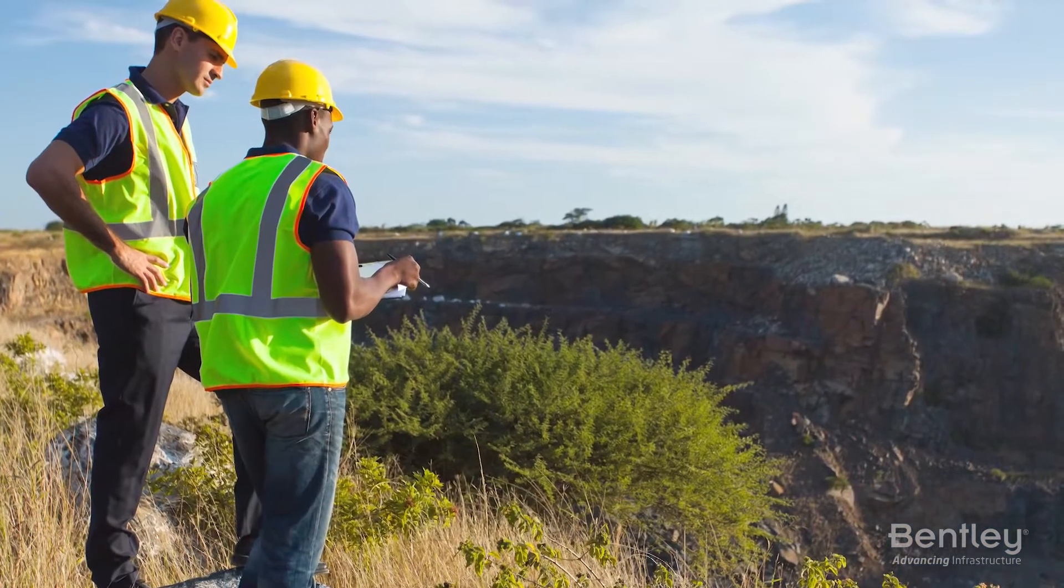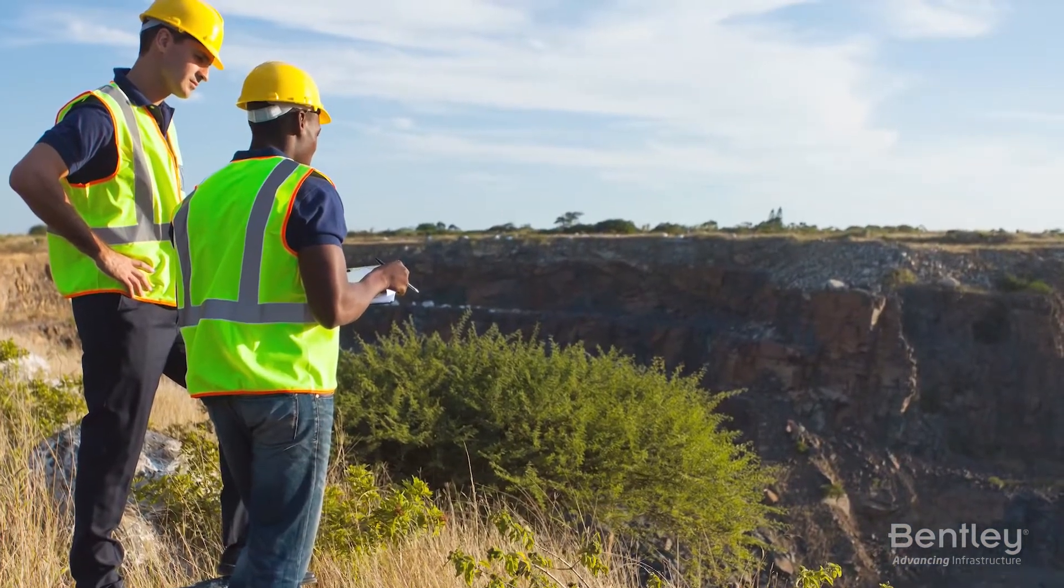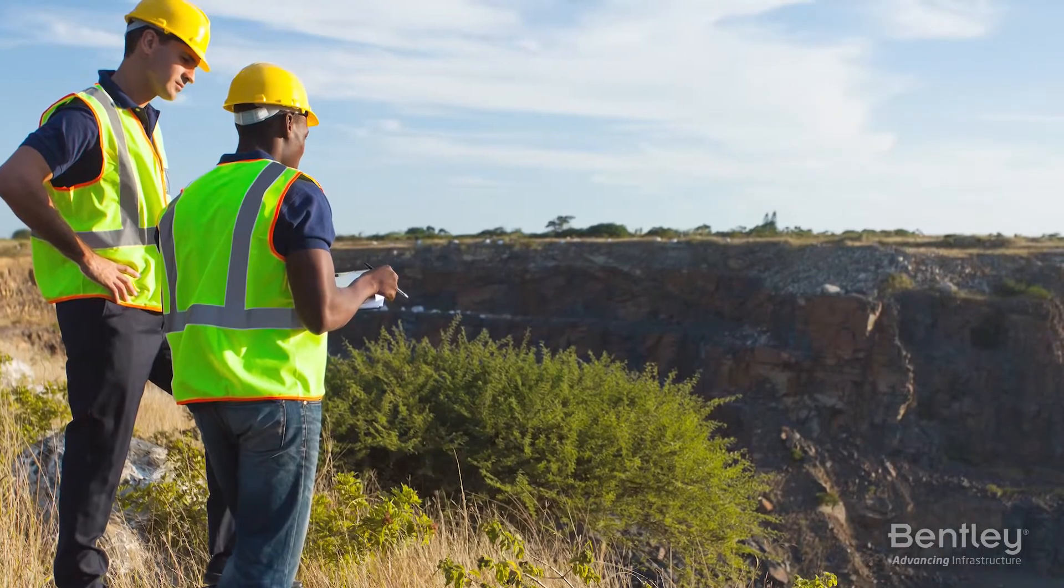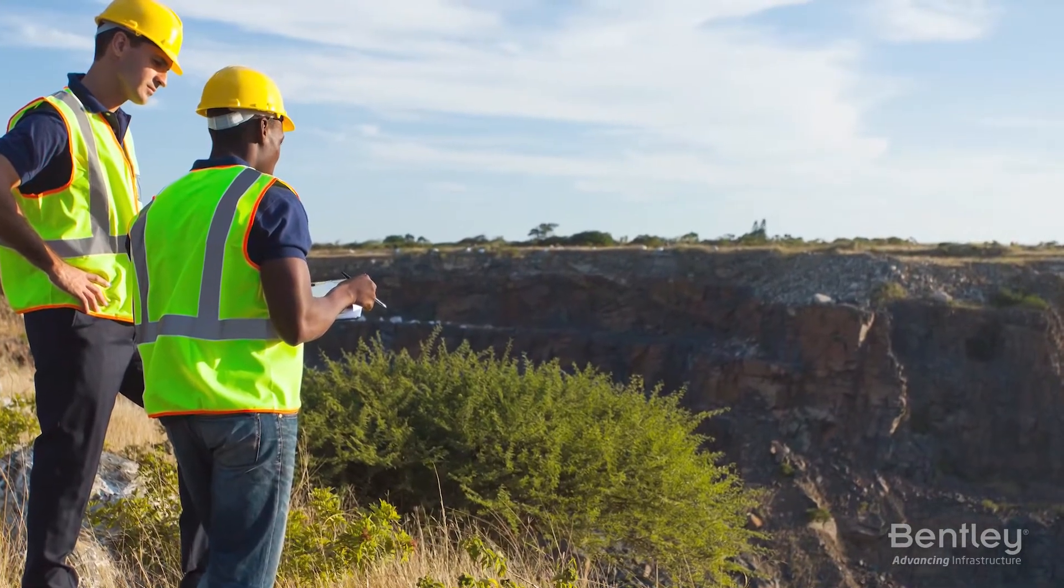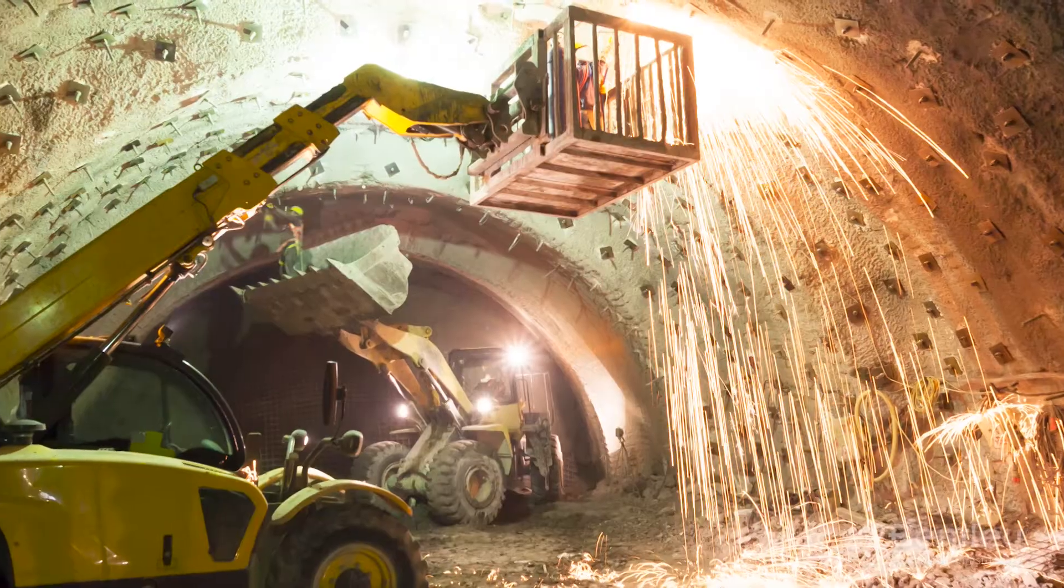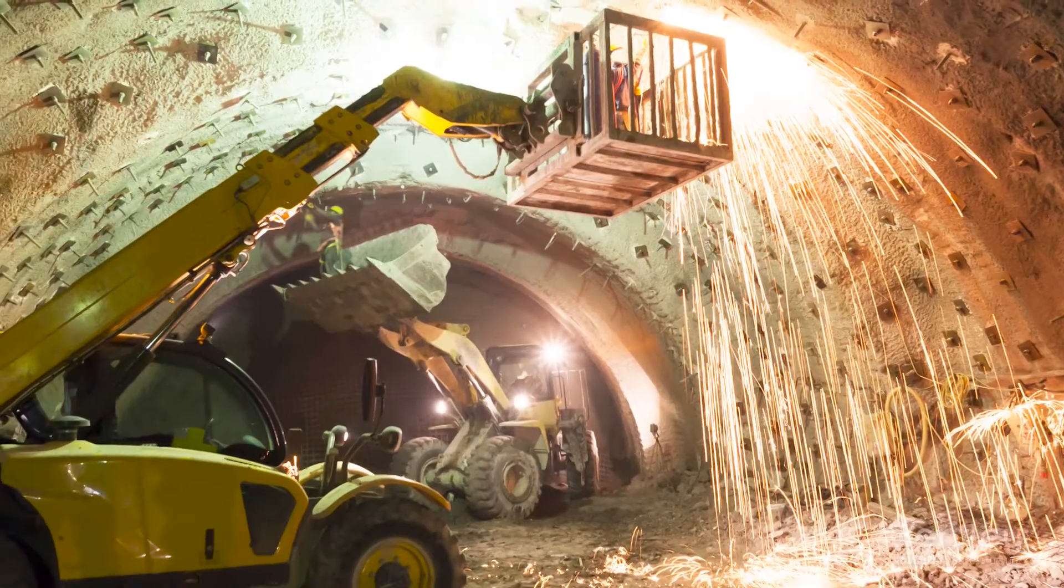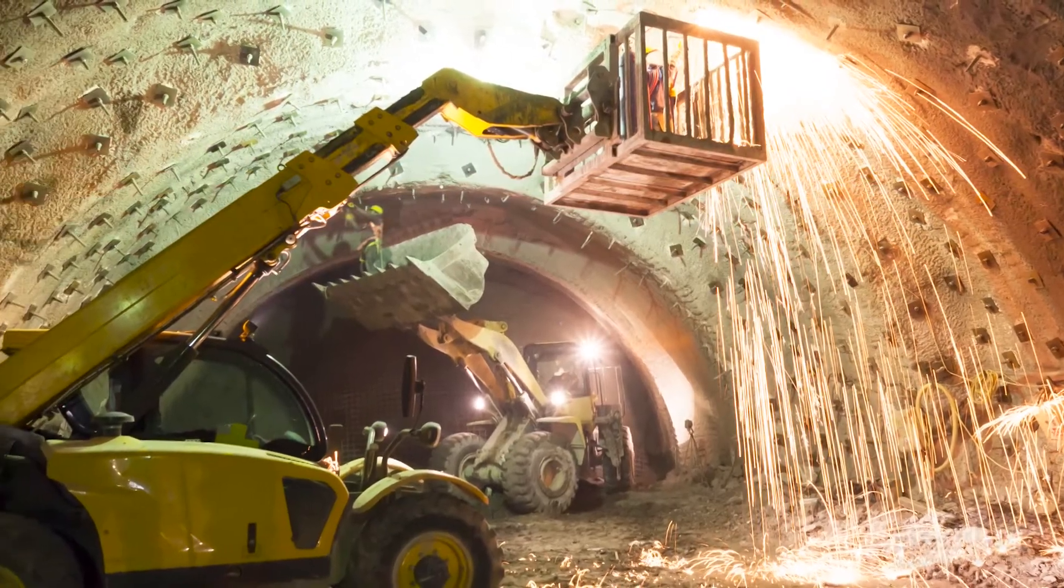Every geotechnical project is challenging, but the geotechnical analysis does not have to be. The power of fast computations.